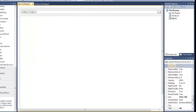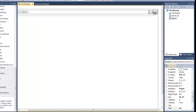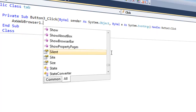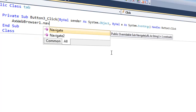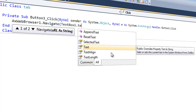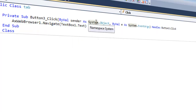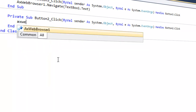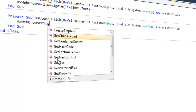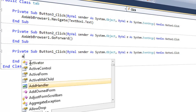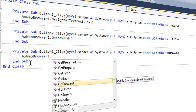So after you got that, let's go and code this. We're going to do the go button. The web browser is named AxWebBrowser1, so we're going to do AxWebBrowser1.Navigate(TextBox1.Text). That navigates to whatever is in the text box. For the forward button, we're going to do AxWebBrowser1.GoForward. And in the back button, we're going to do AxWebBrowser1.GoBack.